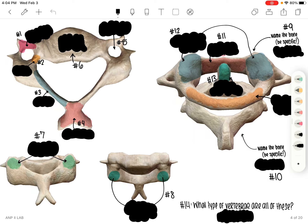Hello everyone, welcome back to some of these review videos. Today we're going to go over the vertebrae. Here I have 14 questions up on the screen, so go ahead and grab a pen and paper and go through each number and answer the questions. We identify the landmark, there's one specific question about what type of vertebrae these are, and we'll name the bone specifically. Hopefully you know the drill by now. Go ahead and pause the video, go through these on your own, and then start the video again and we will go through the answers.